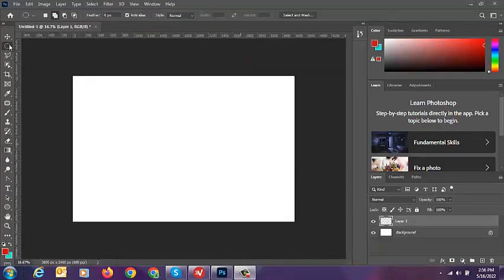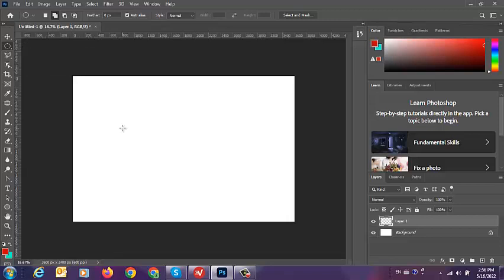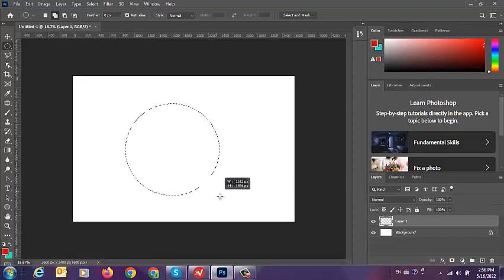How to draw a circle in Photoshop? First, we can go to the Elliptical Marquee tool and then click Alt and Shift and drag it.